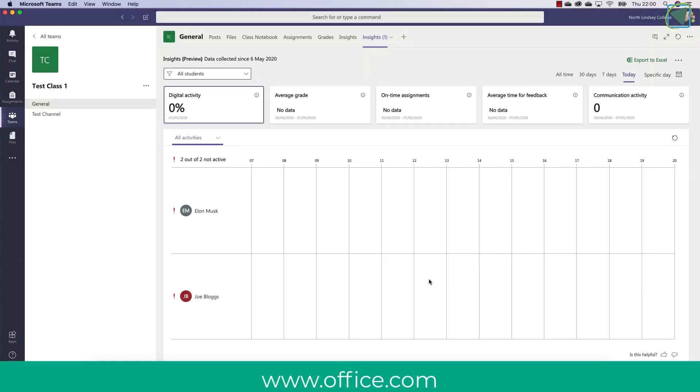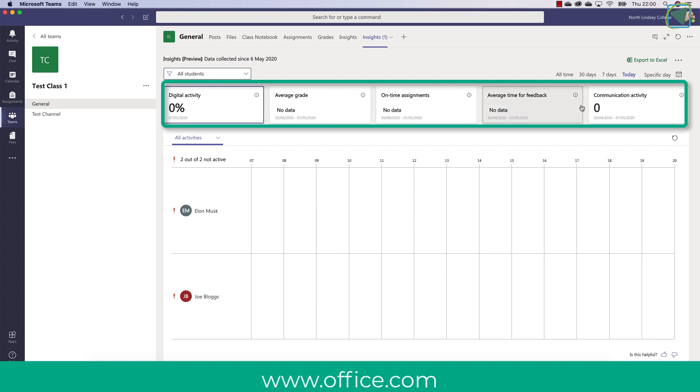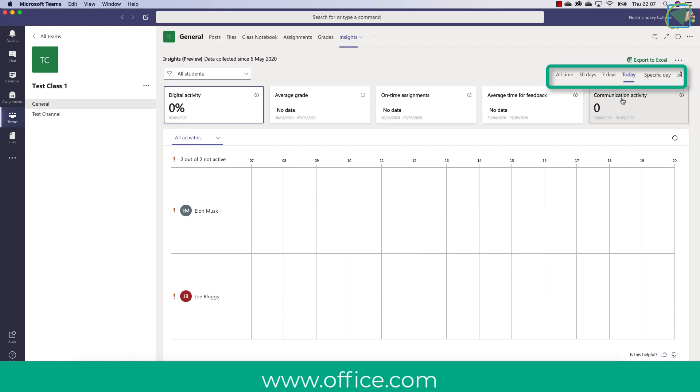Now as you can see on this example nothing in digital activity has taken place as it's just a test class but you will see the students that have been added to this class. First thing you'll see is digital activity, average grade, on time assignments, the average time for feedback and the communication activity and you can also choose date ranges.